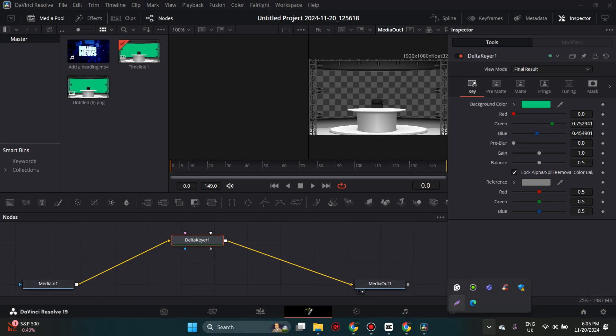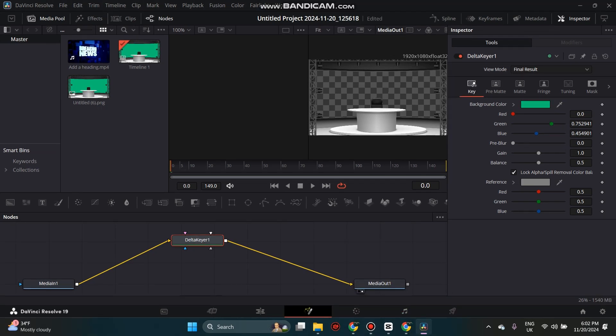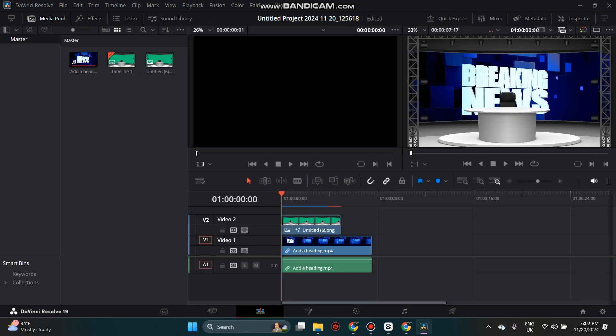Now this is the fun part. Click back over to your Edit Timeline tab, and you can now see the green screen is gone and your background has replaced it.